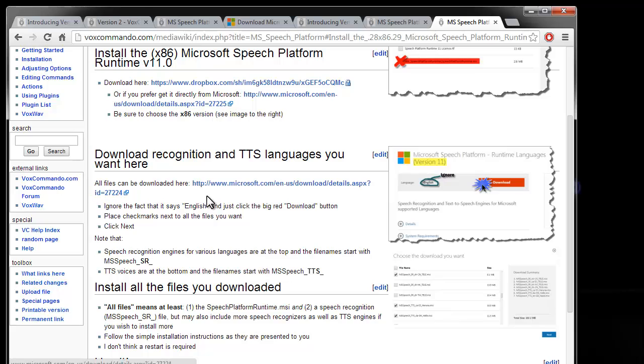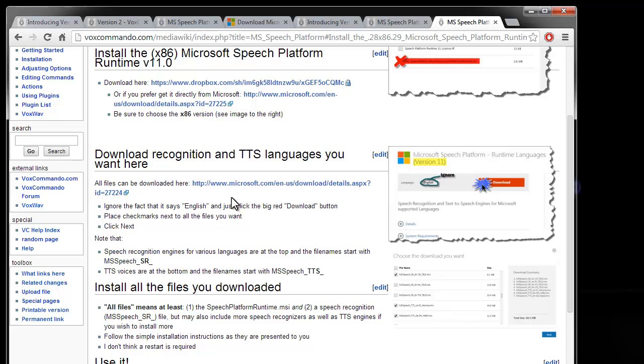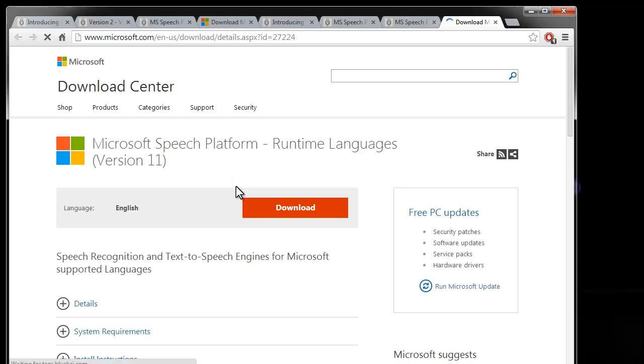The next step is to install the language packs for whichever languages you want to use. There are many variations of English. There's Australian and Indian, Canadian, American, and then there are many other languages. There are 26 total language packs that you can choose from. So there are probably at least 18 distinct languages and then there are some variations. So you'll want to follow this link to Microsoft. I'm not hosting these files because there's too many of them and I'm not even sure if I'm allowed to distribute them.